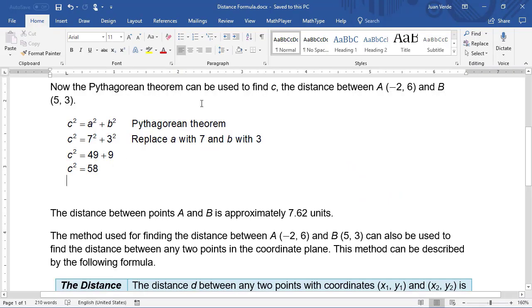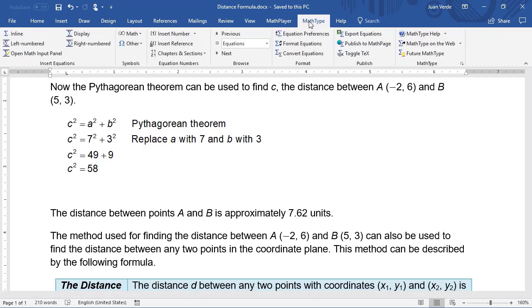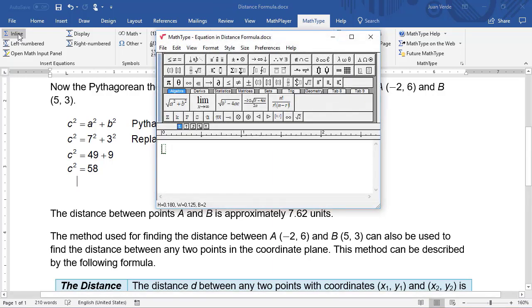Let's see the basics of using MathType within a Microsoft Word document. First, click the MathType tab, then click Inline to open MathType and insert an equation.